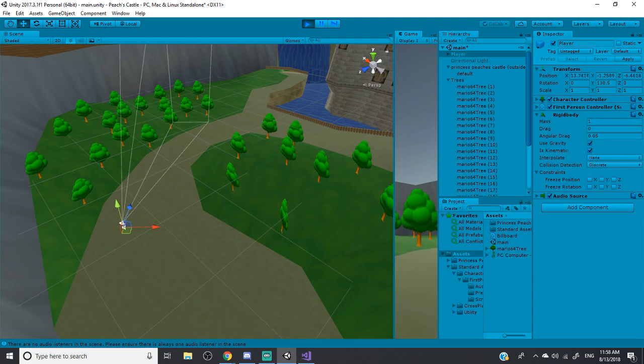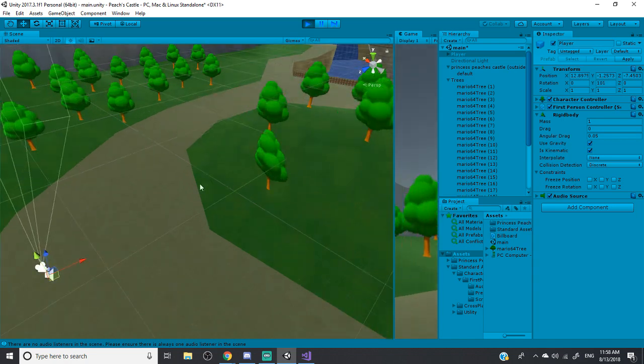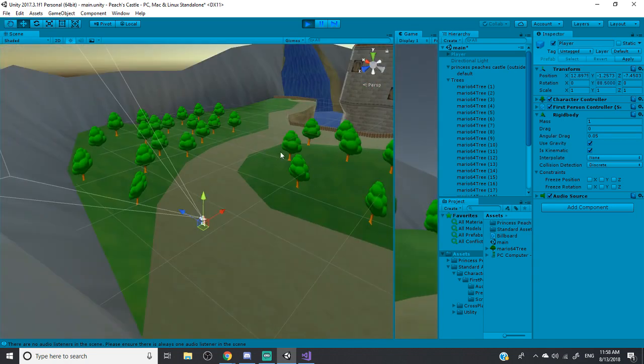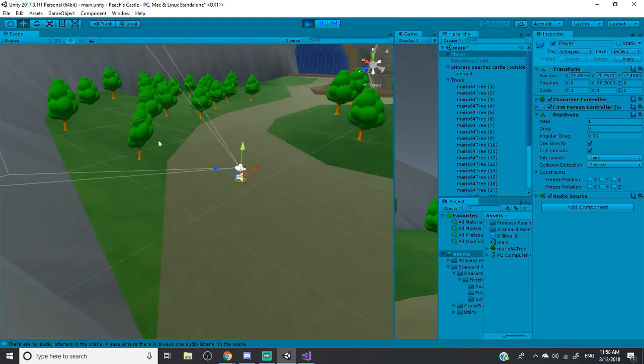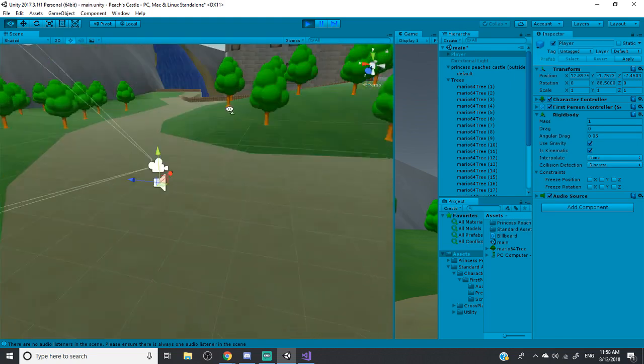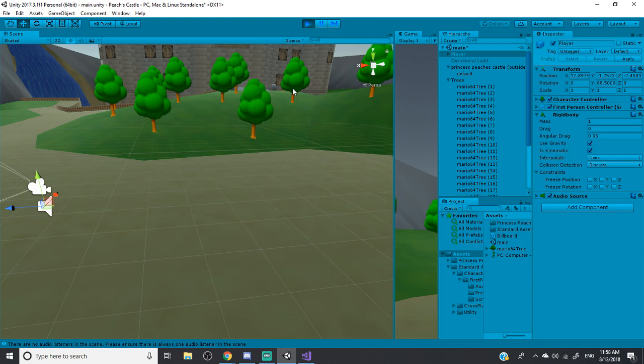...are rotated differently. They are independent from each other, it looks like. And they're all pointing to the player. And they're all looking at the player.